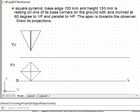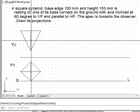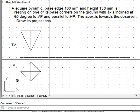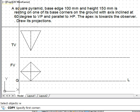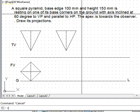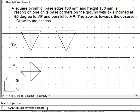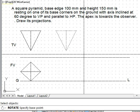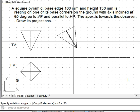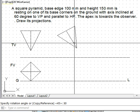Any inclination with VP will be visible in the top view. Currently the axis is at 90 degrees to VP; we need to incline it to 60 degrees. We copy the figure and rotate it by 30 degrees. This way, the inclination of the axis is reduced to 60 degrees to VP.